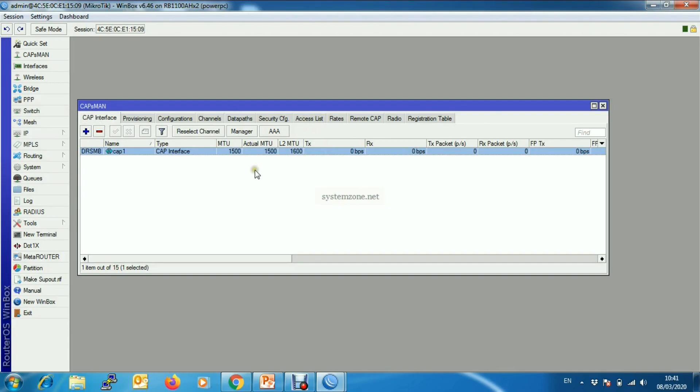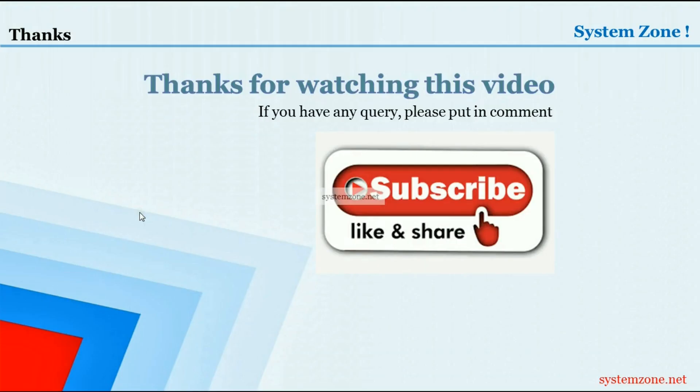This is for today. Thanks for watching this video. If you have any query please put in the comments, and if you are a newcomer don't forget to subscribe. Bye bye.